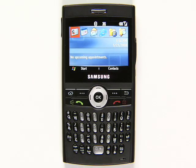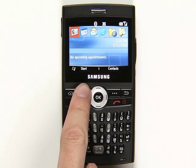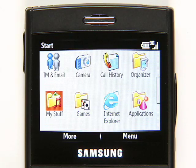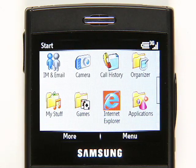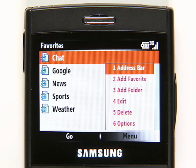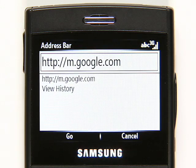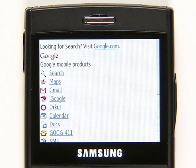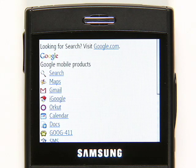Want to get Search, Maps, Gmail, and more on your Windows mobile phone? Here's a quick way to get started with Google Mobile. Open your phone's mobile web browser and go to m.google.com. Here you'll see all the free Google mobile products that work on your phone.